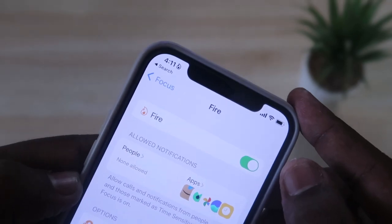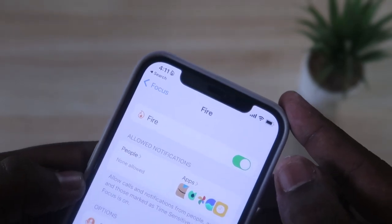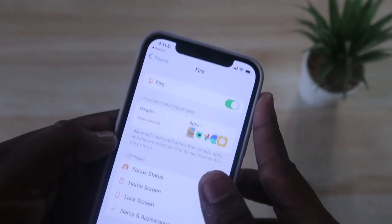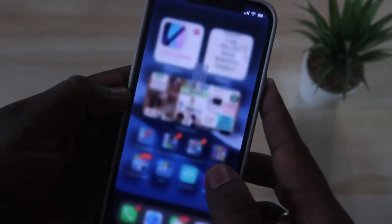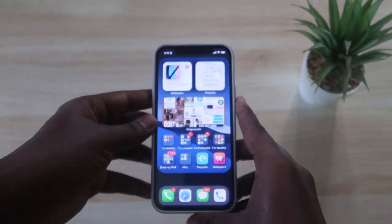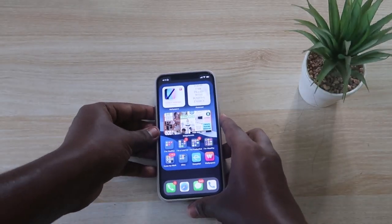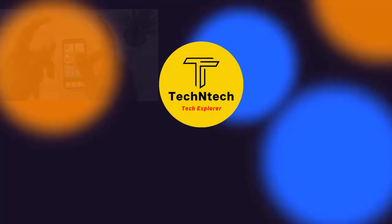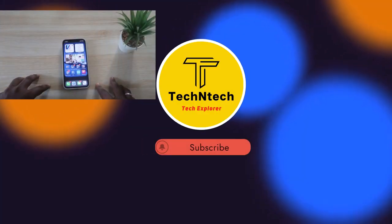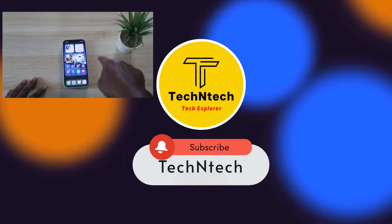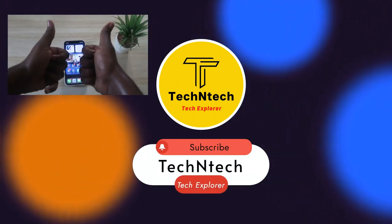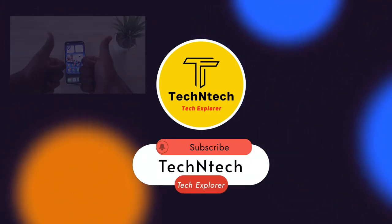That's it for today's video, guys. Hopefully if you liked this video, hit the like button. If you want to watch my upcoming videos, hit the subscribe button below. Thanks for watching!